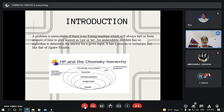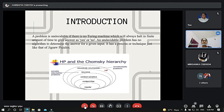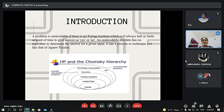The topic is the Post Correspondence Problem. I would like to start with a brief introduction. The problem is undecidable if there is no Turing machine which will always halt in a finite amount of time to give an answer yes or no. An undecidable problem has no algorithm to determine the answer for a given input. It is basically like a jigsaw puzzle, where it has to be solved with a process or technique — there is no particular algorithm. The diagram here shows that regular grammar is solved by finite automaton, context-free grammar by pushdown automaton, context-sensitive by linear bounded automaton, and recursive and recursively enumerable languages by Turing machine, but problems outside this range are called undecidable problems.